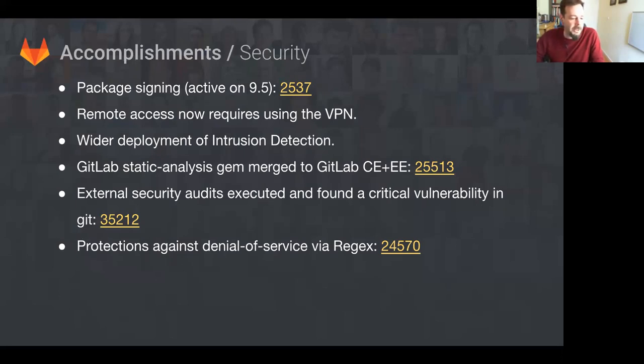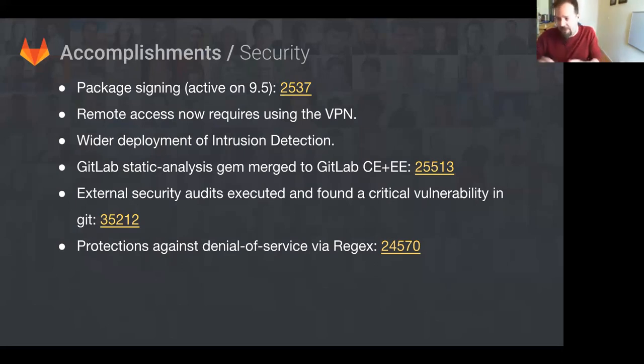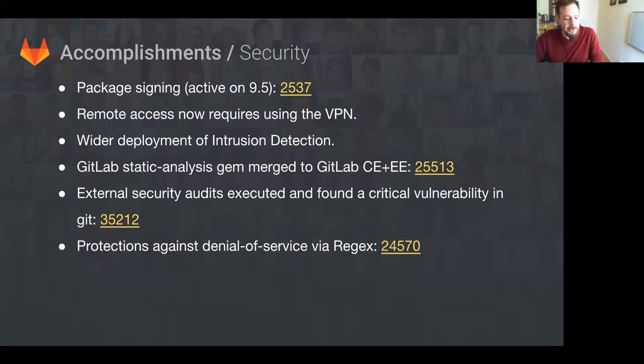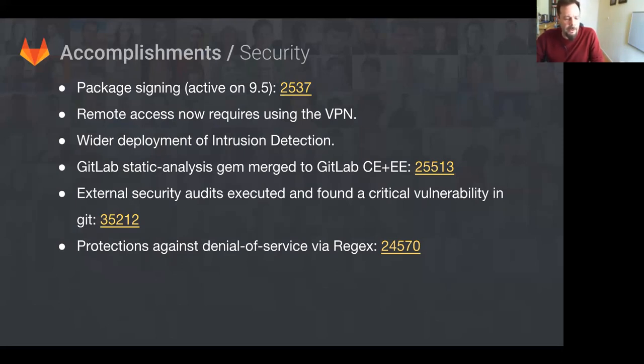Security. Package signing is now active in 9.5. Remote access now requires a VPN for production, so that's a big step. There's now a wider deployment of the intrusion detection system in the GitLab environment. We also have a GitLab static analysis gem merged. This adds some rules to RuboCop to look for the use of calls that have known security issues, so we can flag them before we even get into production with them.